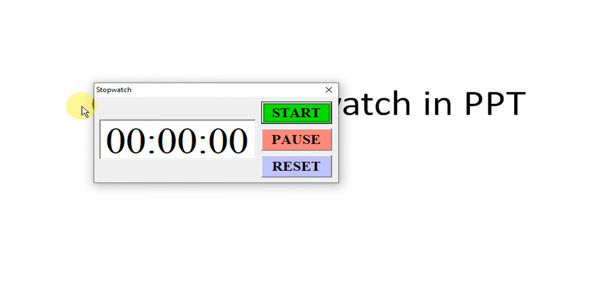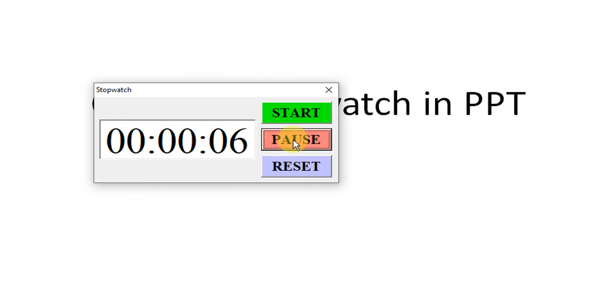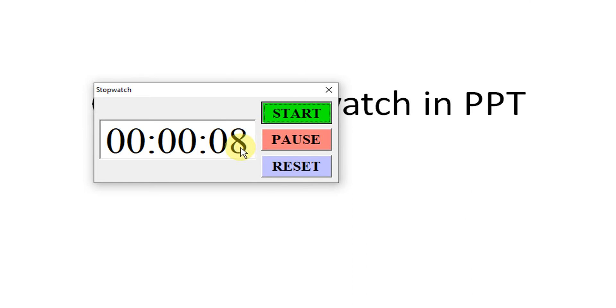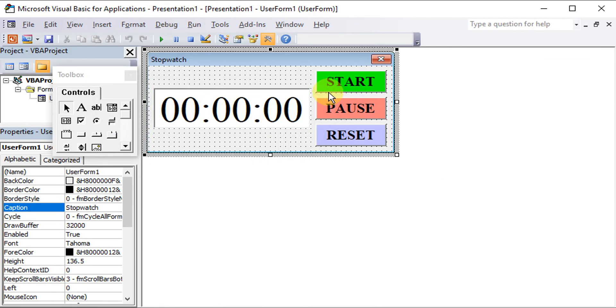So the user form is already prompt up. What we have to do, we just start. So the time is counting. So let's say we want to pause. Then we click on the pause button. So it stops. Then we start, it will continue. Then pause, it will stop. And reset. Then it turns back to zero.